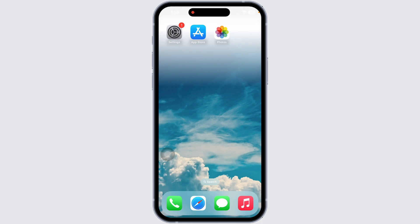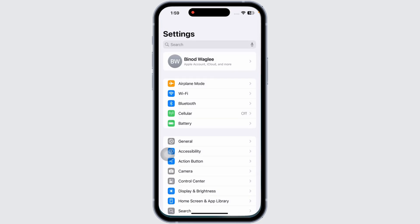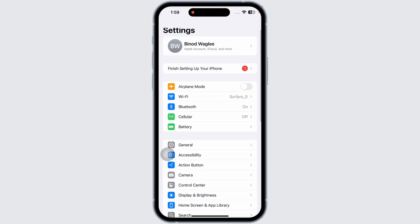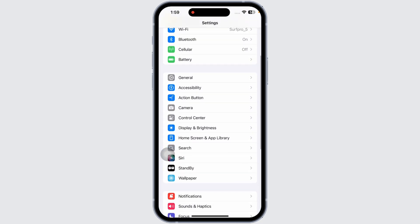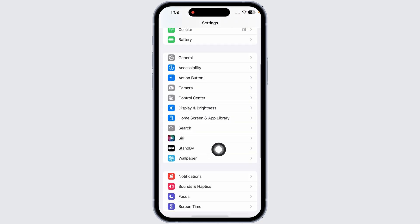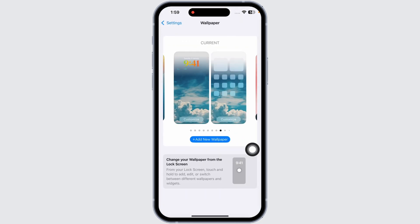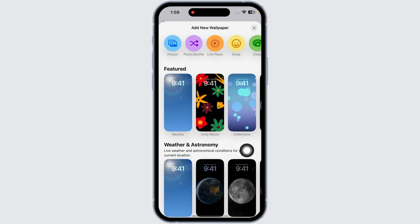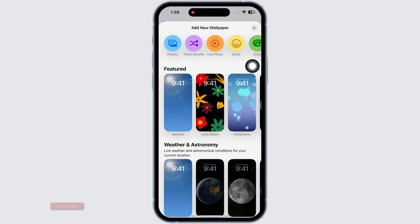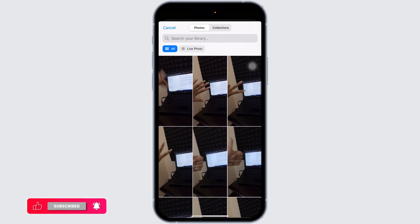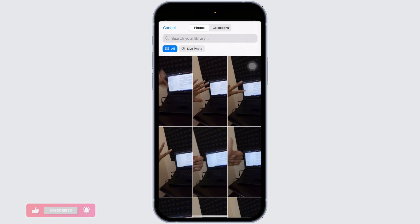Here's how you can do it. Launch your Settings app, scroll down, and navigate to the option of Wallpaper. Now click on the option of Add New Wallpaper. You're going to find the fun options over here. Click on the option of Live Photo, and with that you'll get access to all the photos that are in live mode.